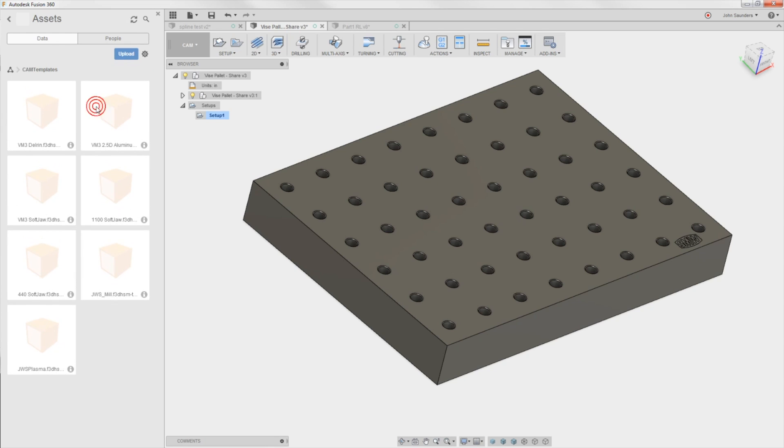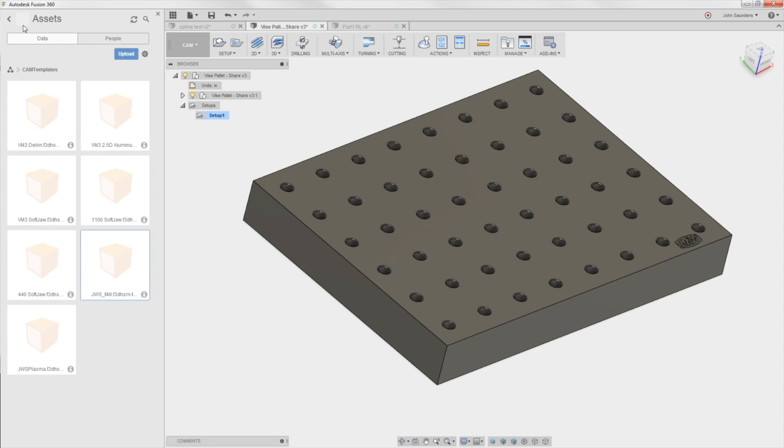For us, we have preset tool operations for Delrin, for aluminum, for soft jaws, for our Tormox, for our Haas. Phenomenal. Those are now in the cloud, so I can have them with me wherever I go.